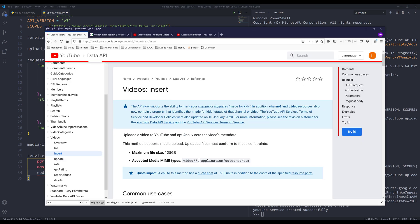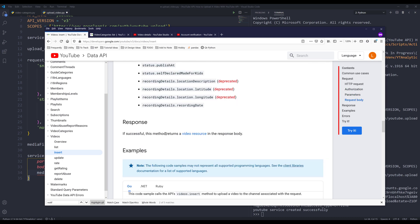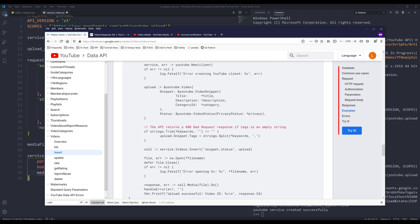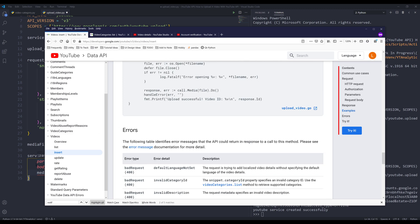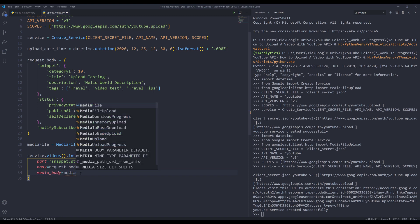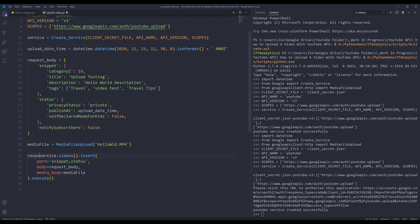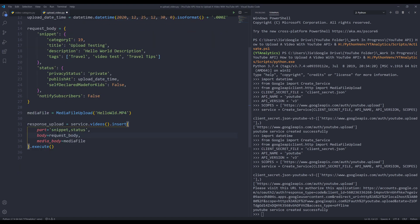The 'media_body' parameter is unfortunately not clearly documented in the API — I found the solution by doing some digging and looking at code from other languages. For the media_body parameter I'll provide the media_file object, and I need to call .execute() at the end. I'll store the output in an object called 'response_upload'. That's the first task — uploading the video.